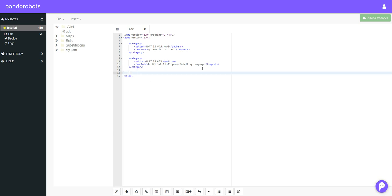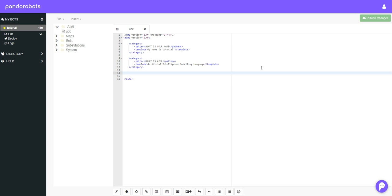So the set and the get tags work with something called variables and if you're unfamiliar with what variables are, they're basically something that can hold a piece of data for you. So for example a name, a place, a date of birth, anything really. So for example we have a name and that name could be equal to Tonkin code. Obviously variables don't have to just be names, they can be a location. So for example location equals United Kingdom.